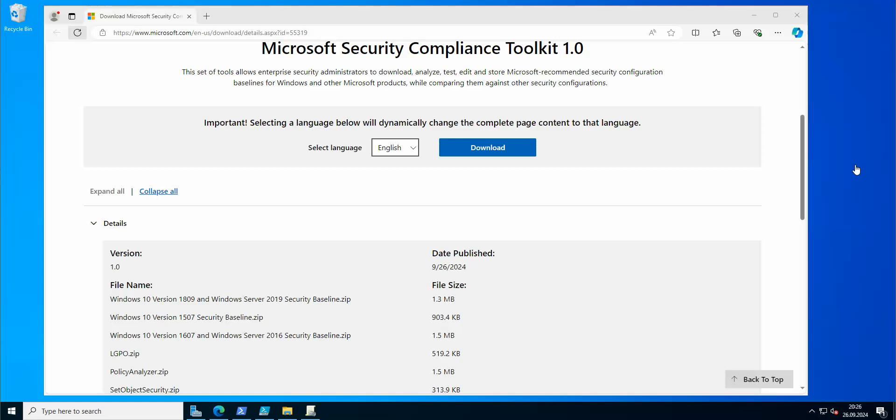Hi everyone and welcome again to another series. This one is gonna be mainly focused on domain controllers and how you can actually try to secure your environment of Windows domain controllers. So first of all, let's start with the security baseline, which is the basic thing that you should know about and should also consider having configured on your DC in your environment.